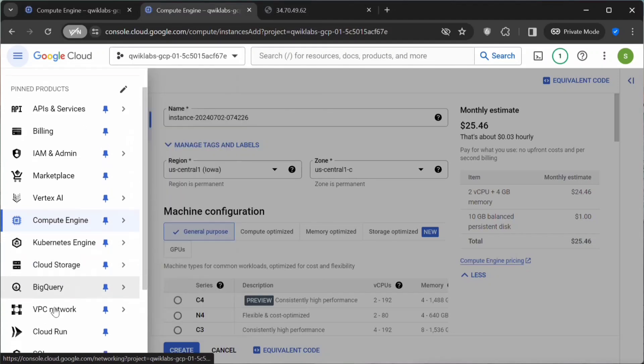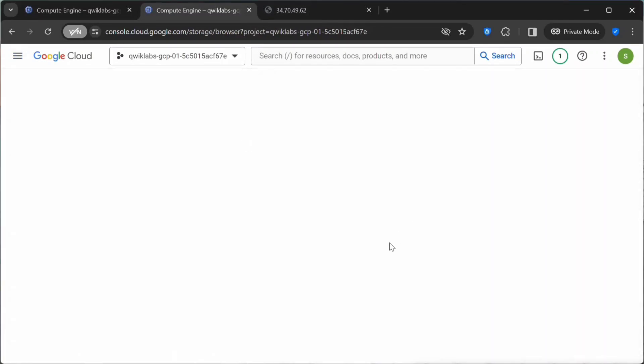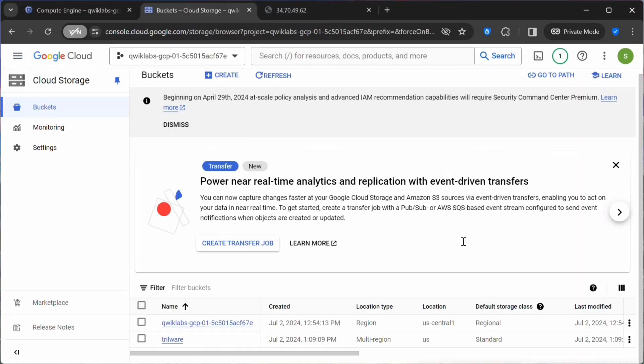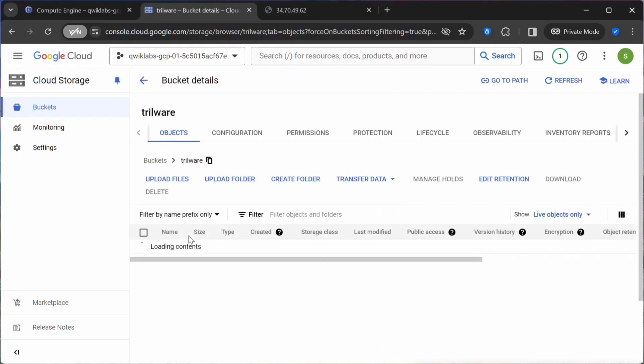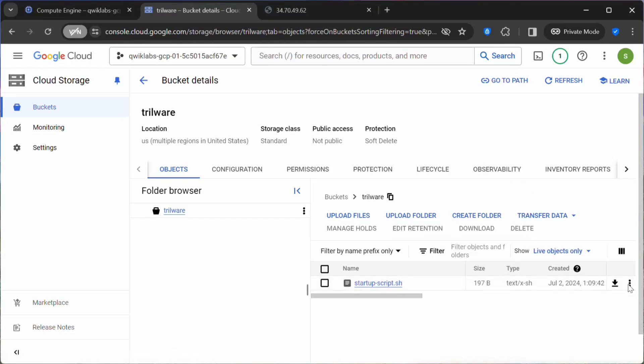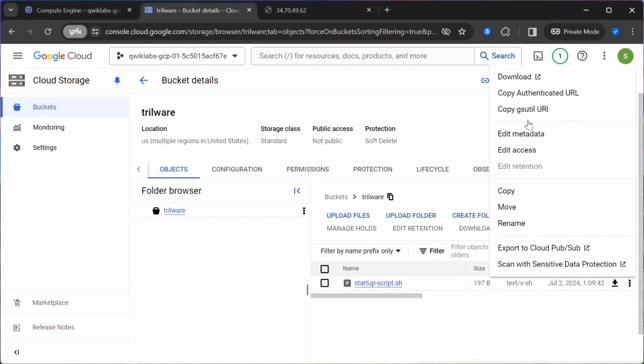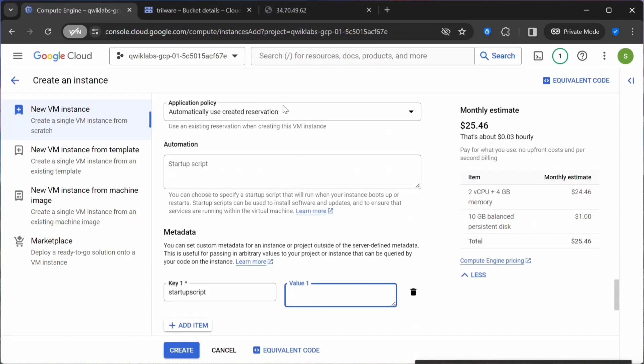Let's go to Cloud Storage. Click on Buckets. Here you can see this is my bucket. This bucket is having my startup script. What you can do is click on this and copy the gsutil URI. Let's head back here.